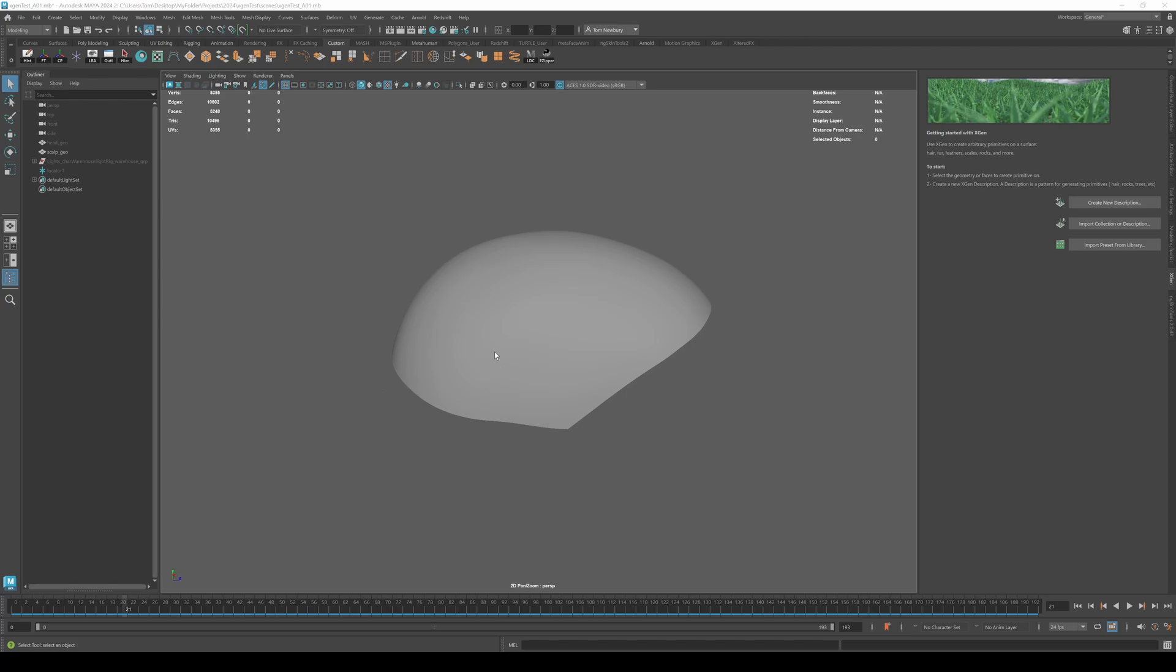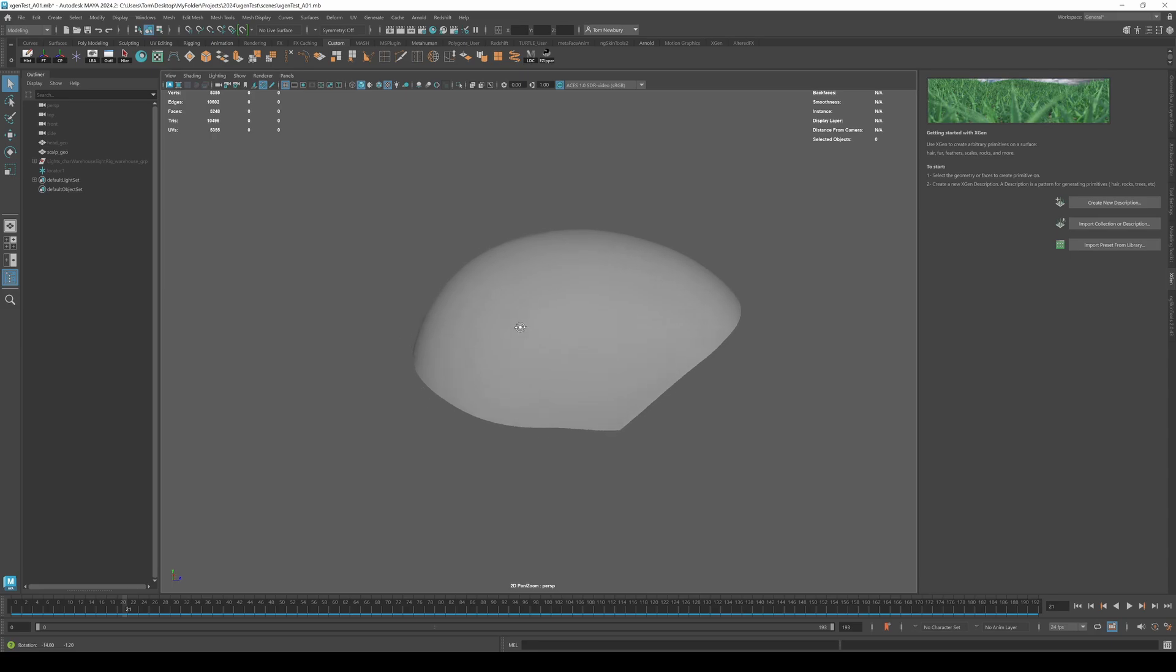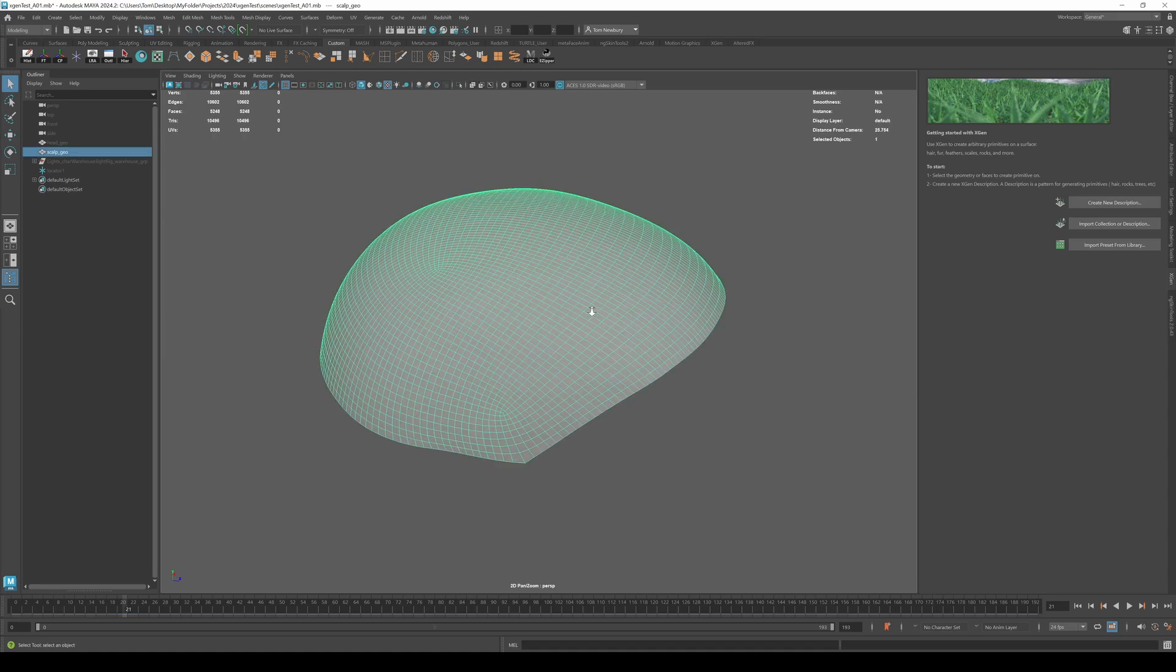Hey, so I was trying to work out how to apply a custom color map to my X-Gen Groom specifically in Redshift and I've worked out how to do it. So let me show you.